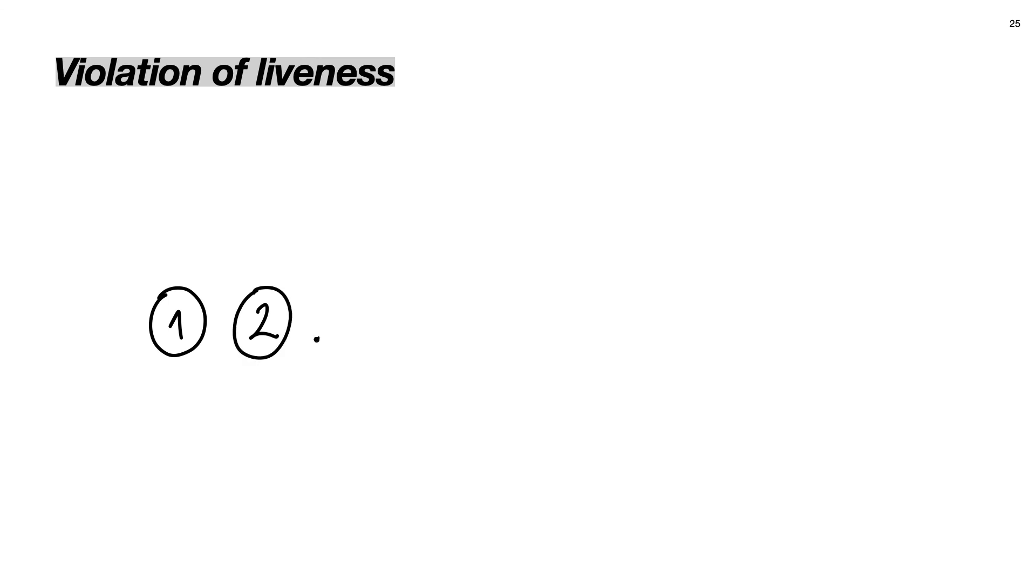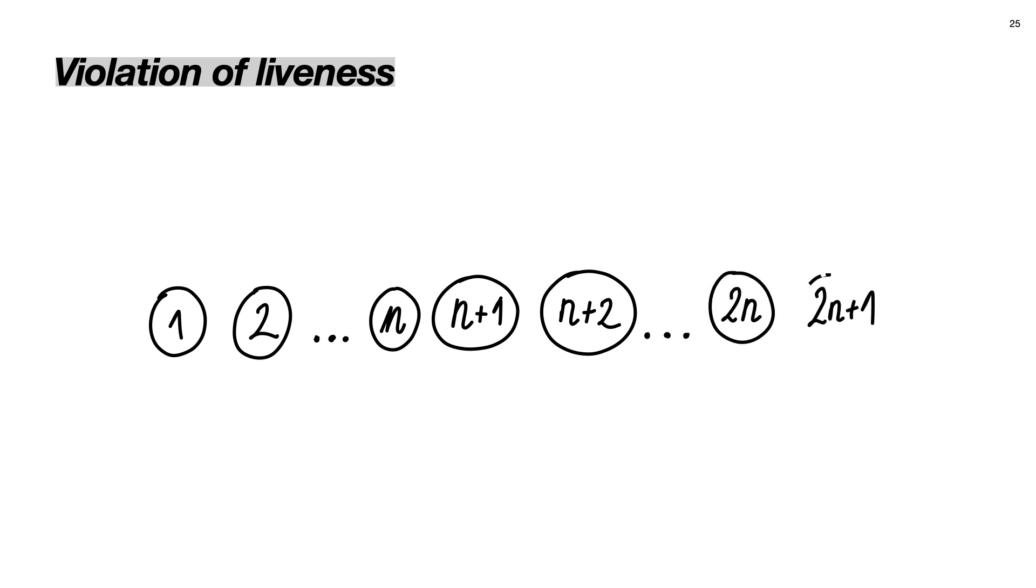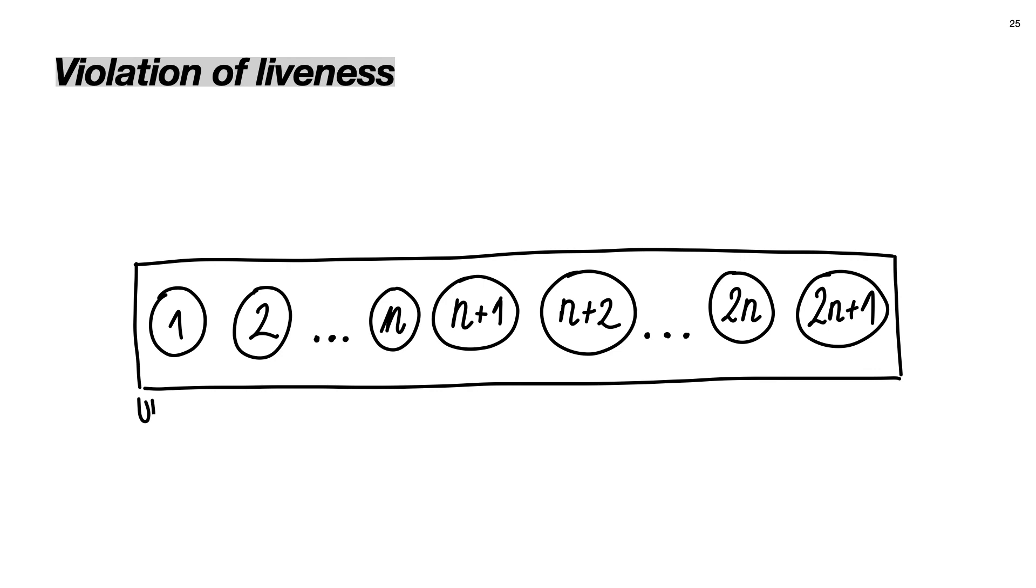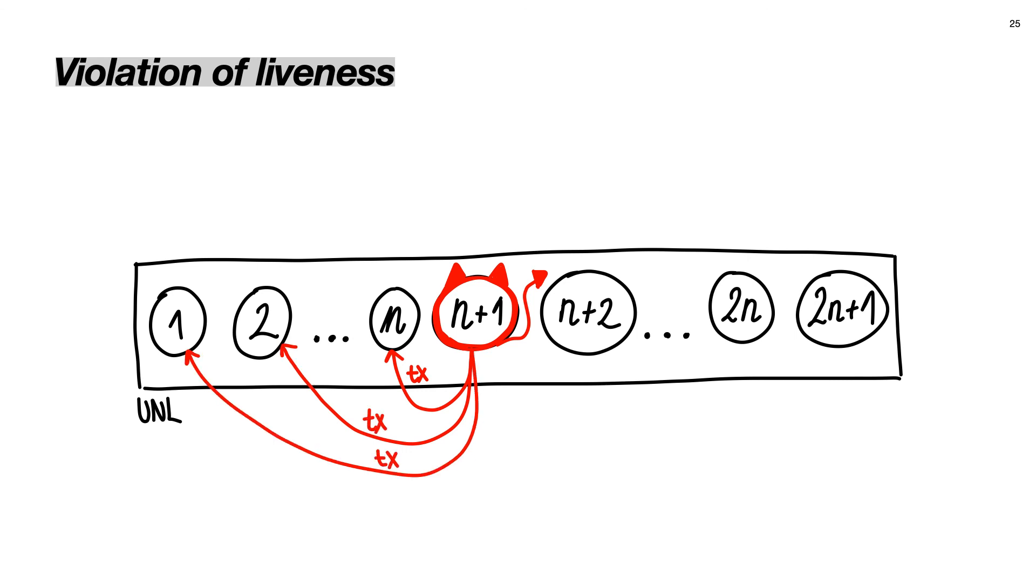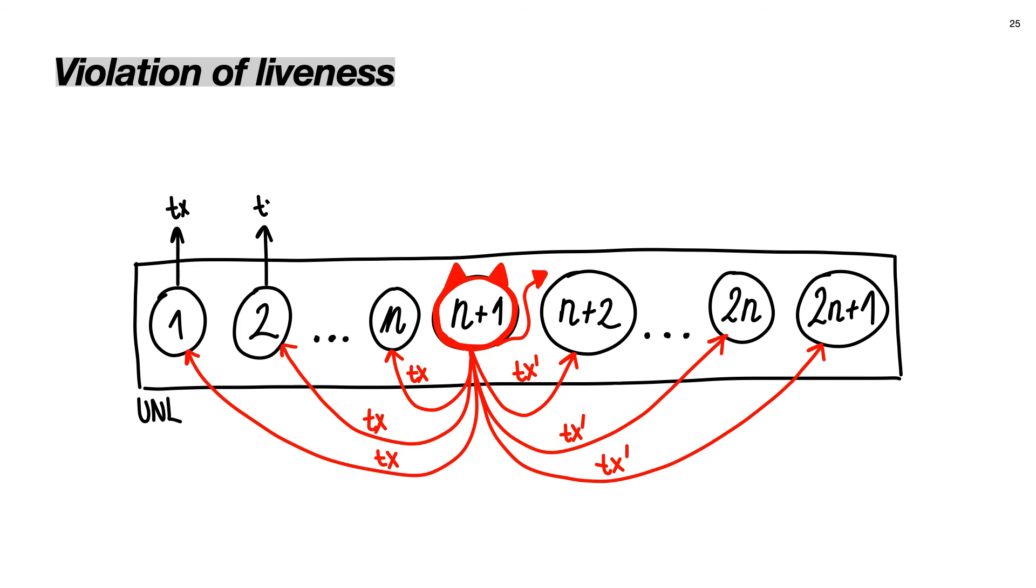In the Ripple, we can also attack liveness. As we saw before, the optimal case for safety is having the huge overlap between UNLs. However, if we consider a scenario with two honest nodes and one Byzantine node, and they all share one same UNL, we can break liveness. To do this, we just have to wait until the half of the nodes propose a transaction TX, while the other half propose a different transaction TX'. This is the moment when we start the attack. The malicious node will behave as proposing the transaction TX to the nodes that are proposing transaction TX', and will behave as proposing transaction TX' to the nodes proposing transaction TX.